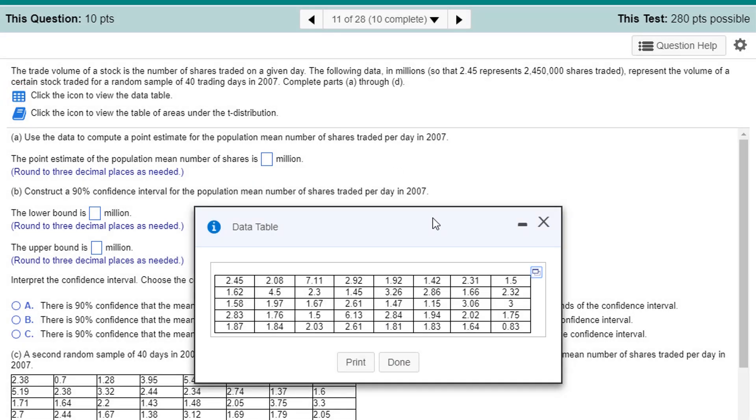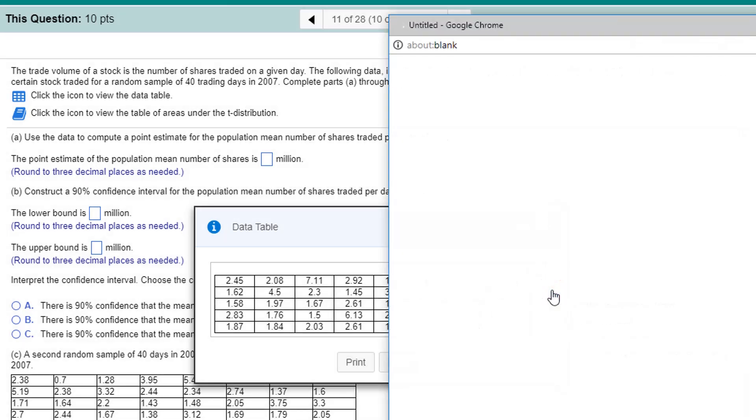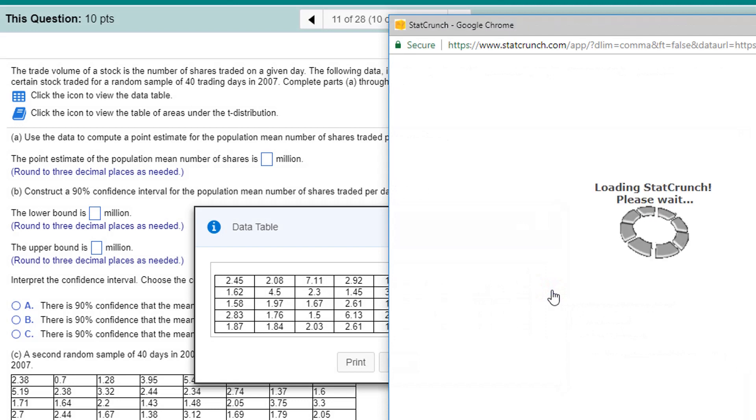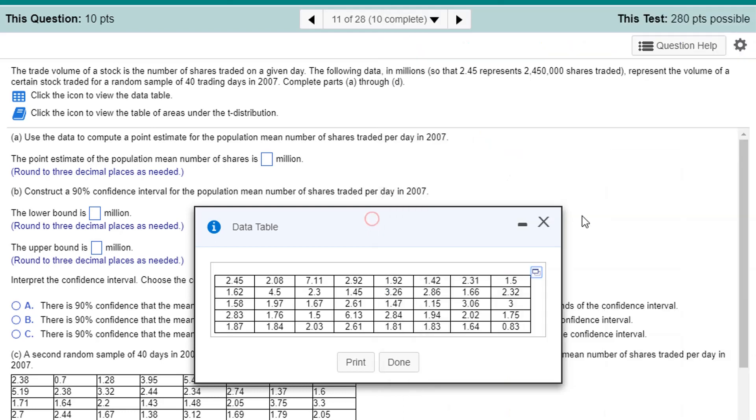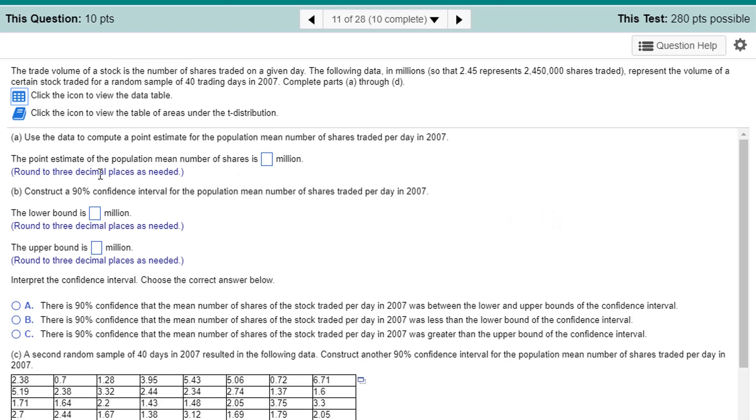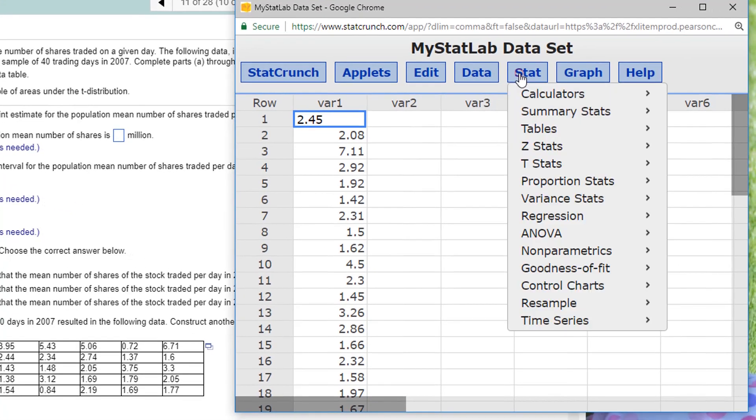The following data in millions represents the volume of certain stock traded for a random sample of 40 trading days in 2007. Here's the data table. I'm going to need it because I'm going to create a confidence interval. So, let's copy it right now. Open it in StatCrunch. It says to do a point estimate and construct a 98% confidence interval for the number of shares. Well, all that can be done at the same time.